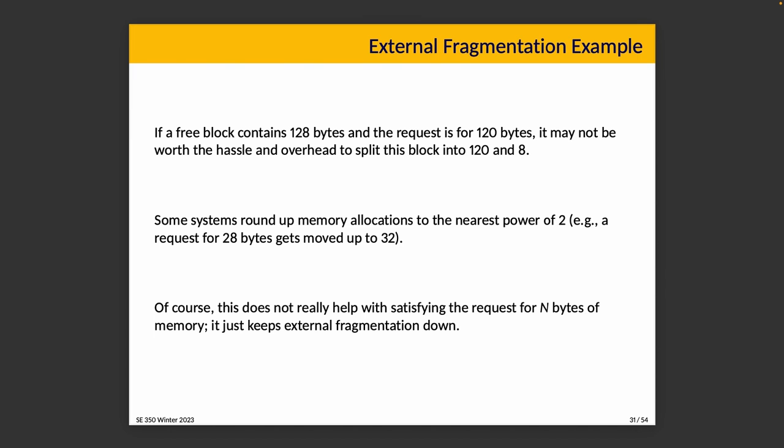Here again, an example. If a free block contains 128 bytes and the request is 120, it's probably not worth the hassle in the overhead to split this into a block of 120 and a block of 8. What you'll do instead is just allocate the whole 128. Now, we don't necessarily tell the caller that that's what happened. We just say, yes, here is your memory that you asked for. The operating system maintains the information. It knows that the block as allocated is actually bigger than the request. There's no real way for the caller to know that they got more than they asked for.